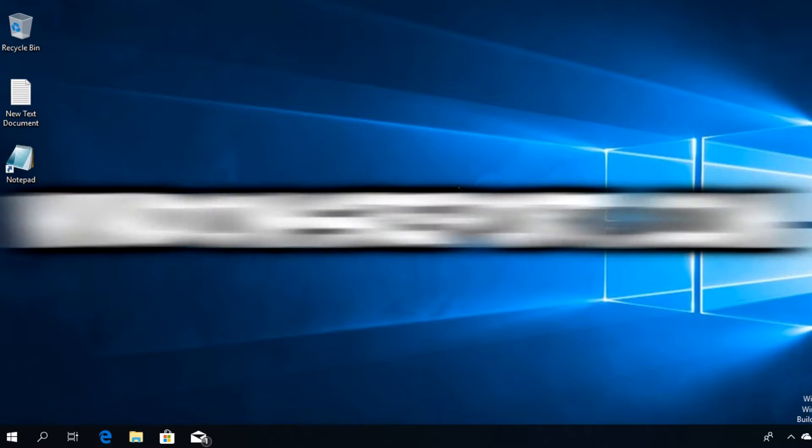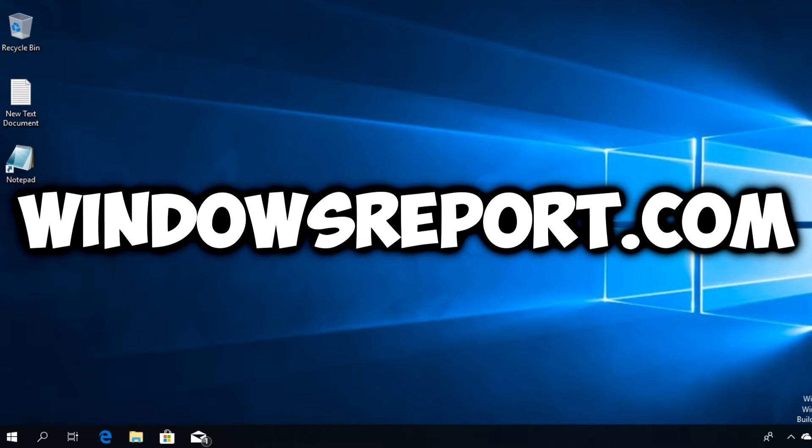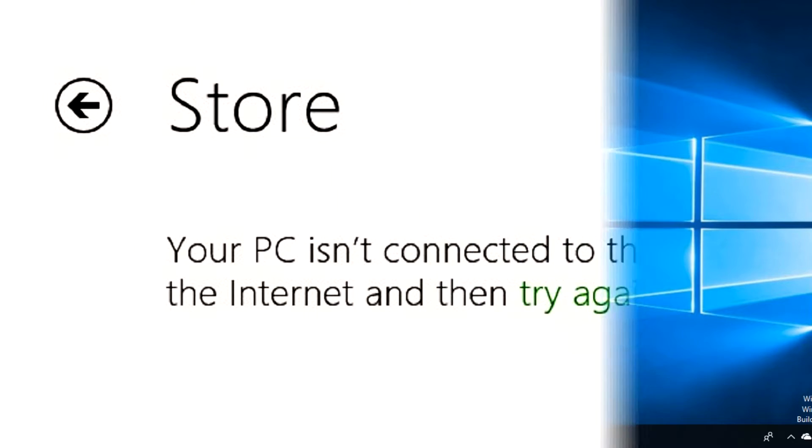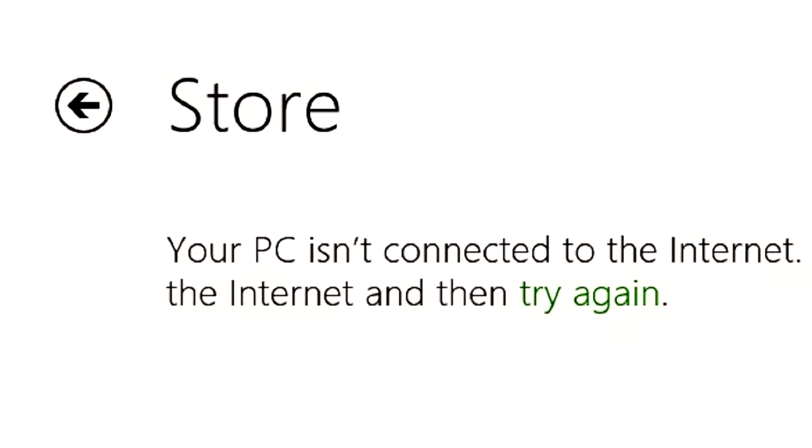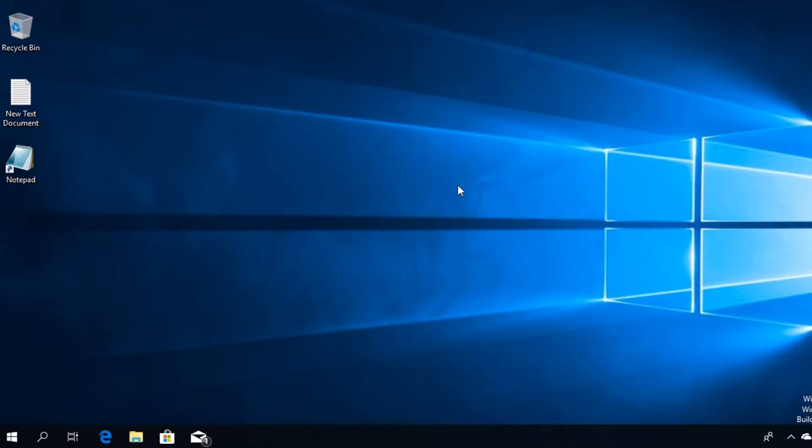Hello guys and welcome to windowsreport.com. In this video we're going to talk about the Microsoft Store and a very common error that comes with it, and that error is 'your PC isn't connected to the internet.'